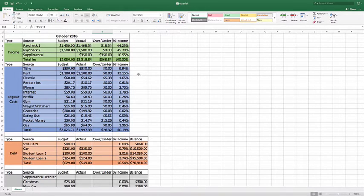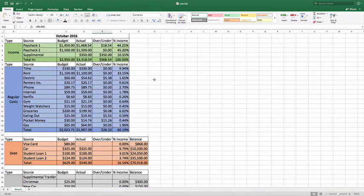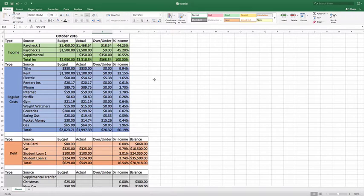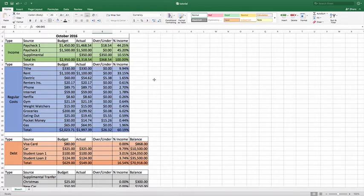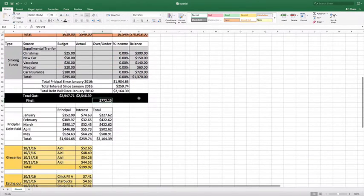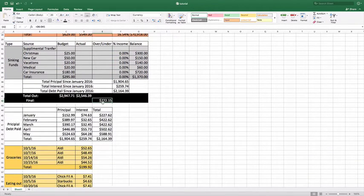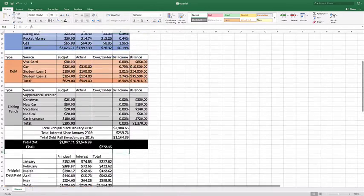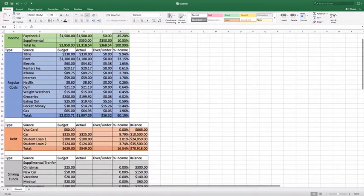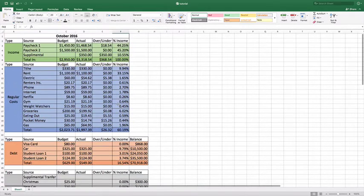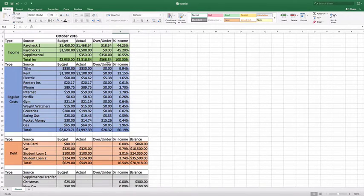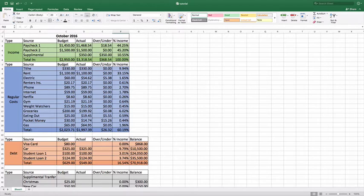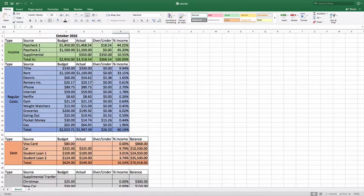We are going to jump right back in. I have linked to the other three videos down below in the description as well as the playlist so you can follow along and create your own budget. Where I left off, we still had $722.15 to spend for the month, which is awesome. We have our side hustle in there and all the extra money.